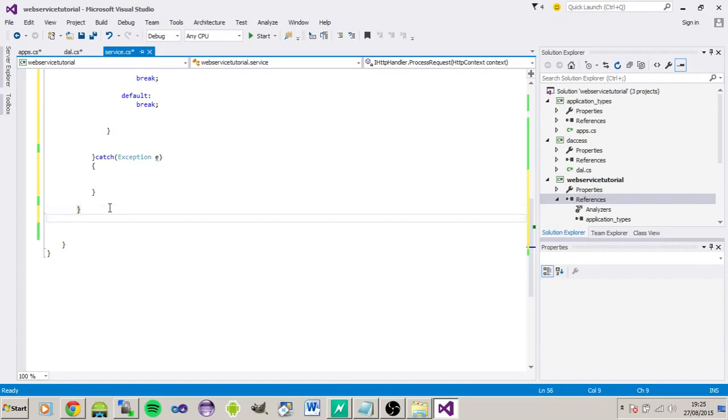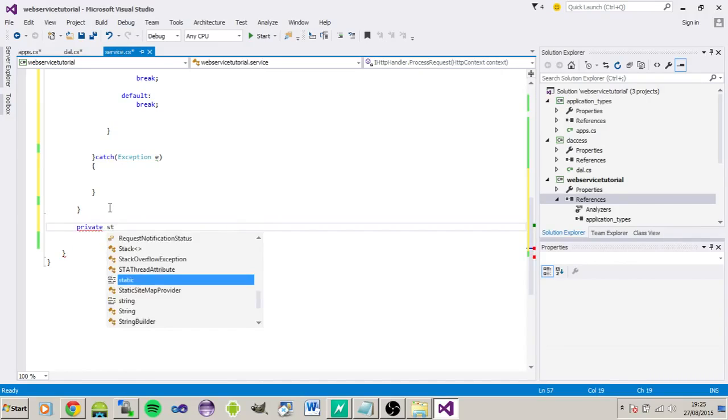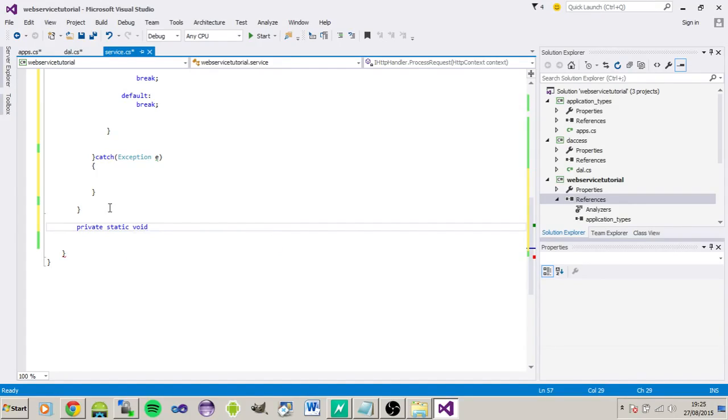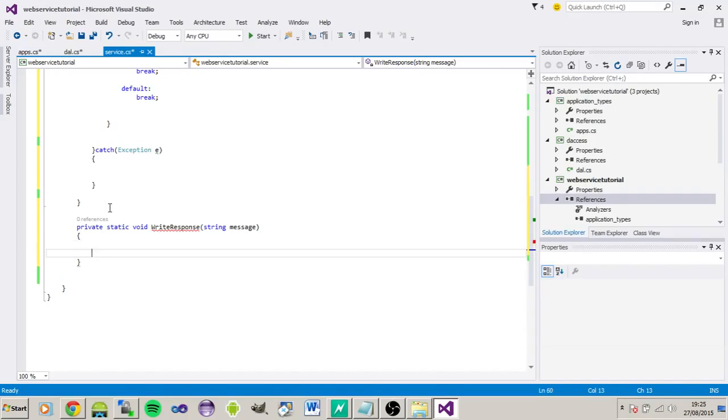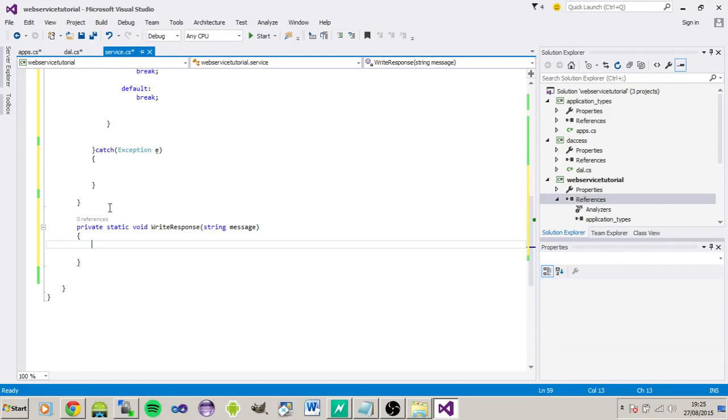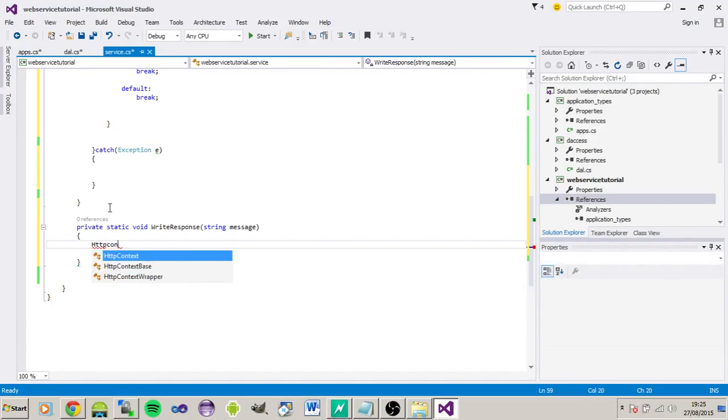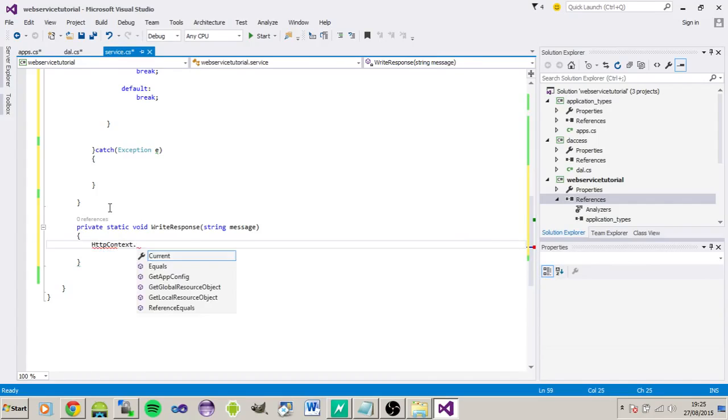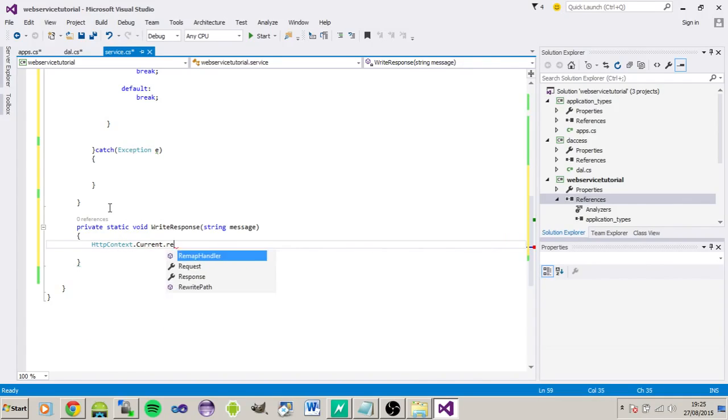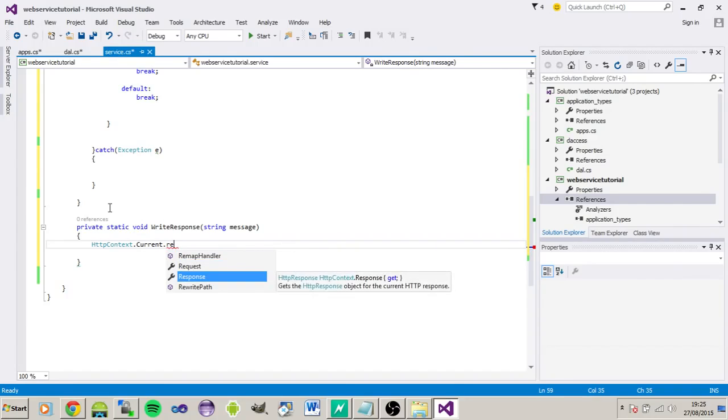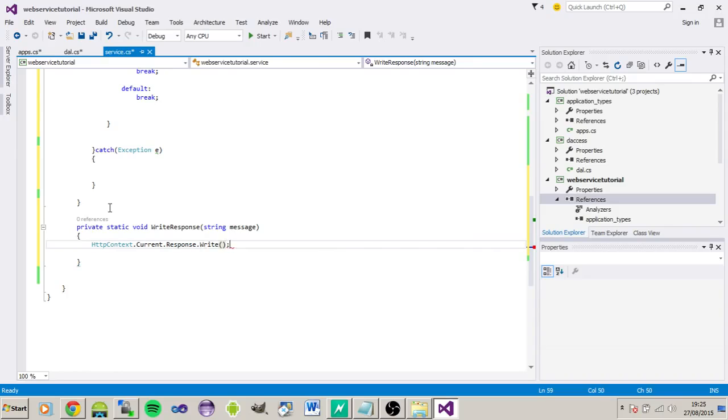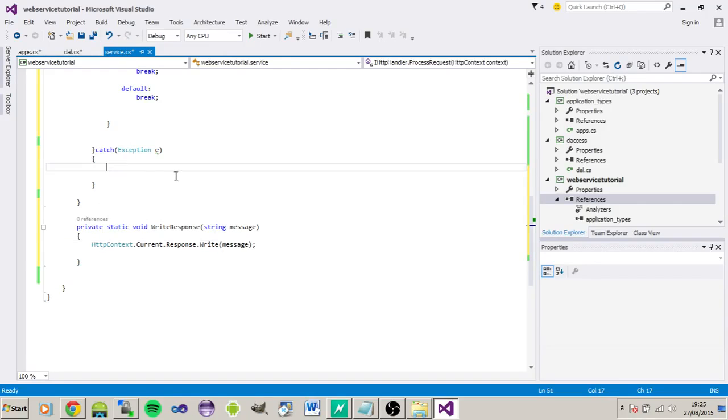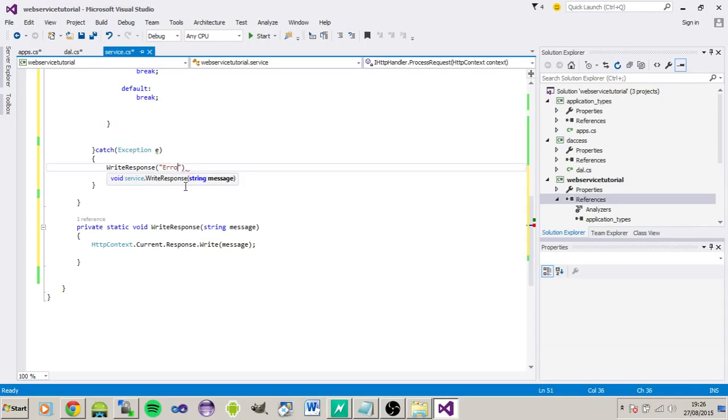Right so what else I want to put in here as well is just do the static void, just call this write response and what I'm going to use this for is just to pass back the response of results and any error messages we may encounter as well.